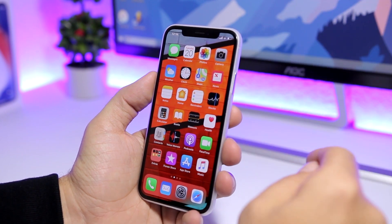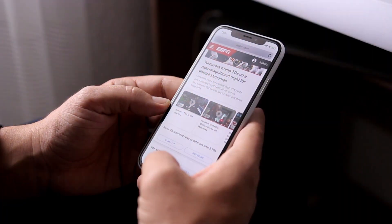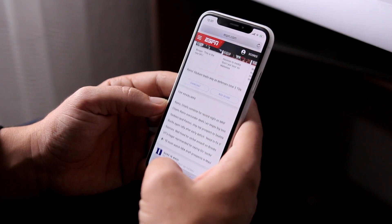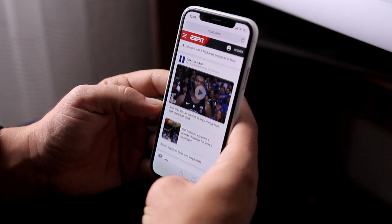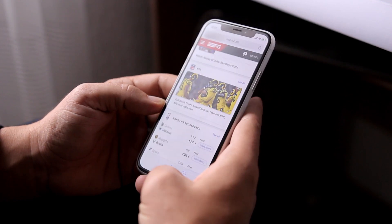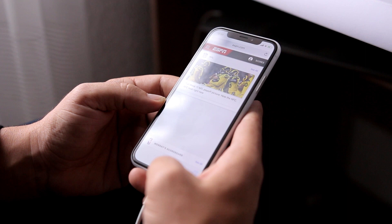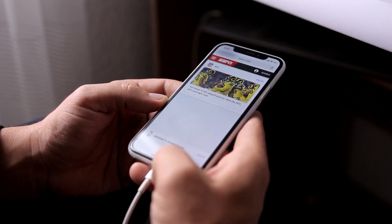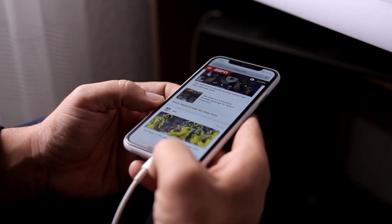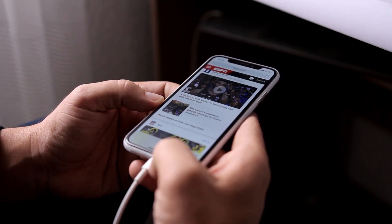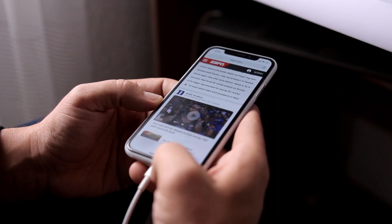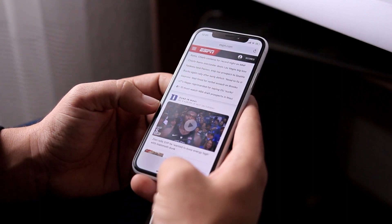Here's what this trick will do: it allows you to easily scroll on a web page simply by tilting your device. You don't even need to touch the screen of your device in order to scroll up or down on a web page.